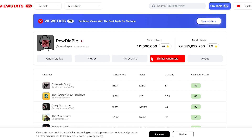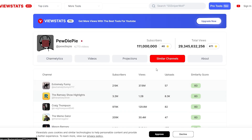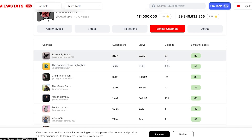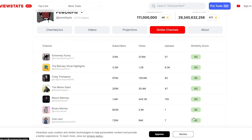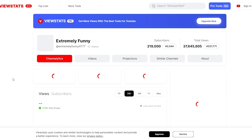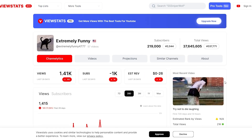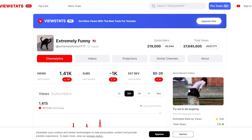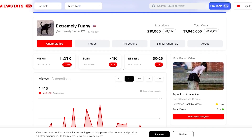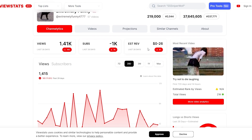If you want to find similar channels, you simply click on 'Similar Channels' and you'll find them right here. You can see all their uploads, subscribers, views, and there's a similarity score showing which channel is most similar. This channel — 'Extremely Funny' — is very similar to PewDiePie. You can see the most recent video, its views, subs, and estimated revenue, which is actually going down.